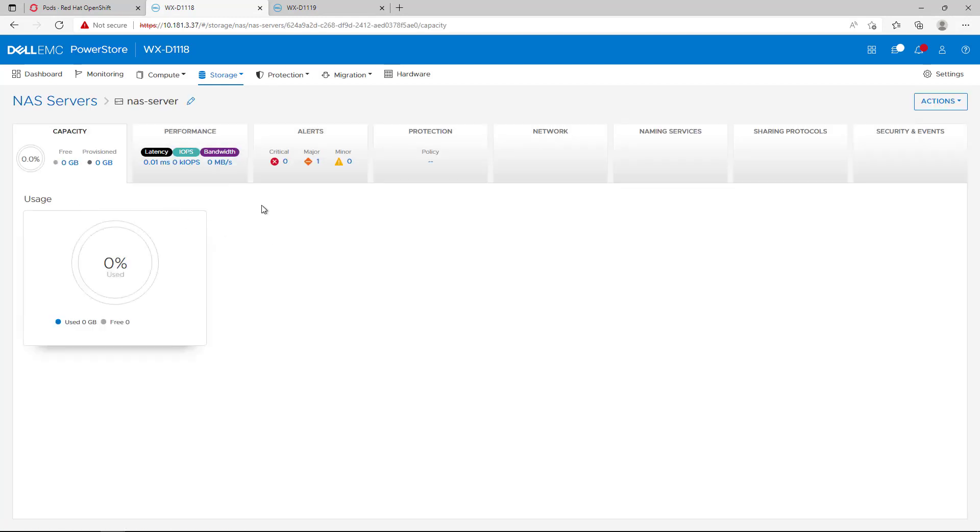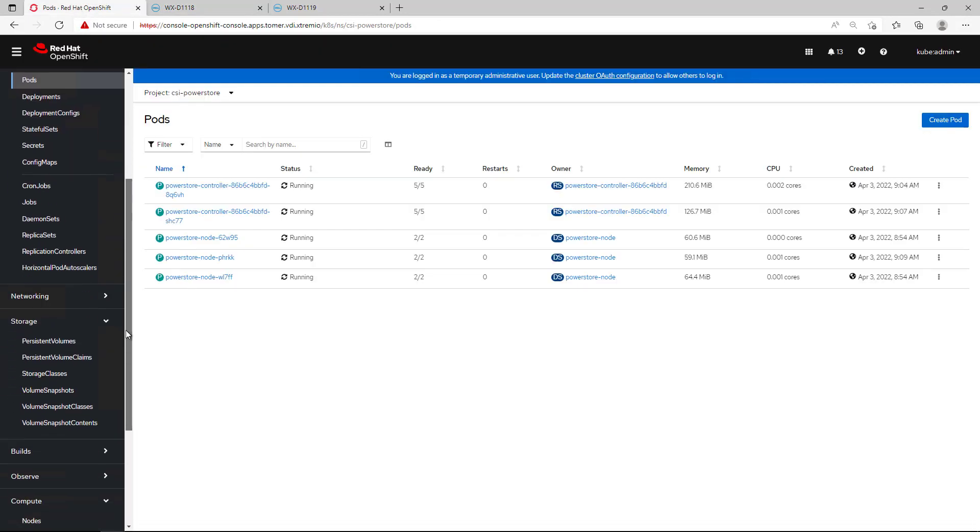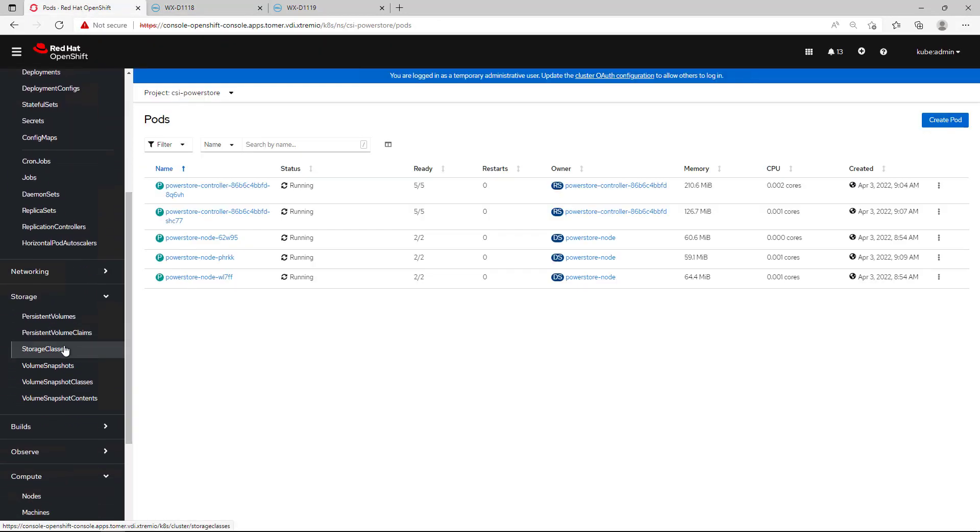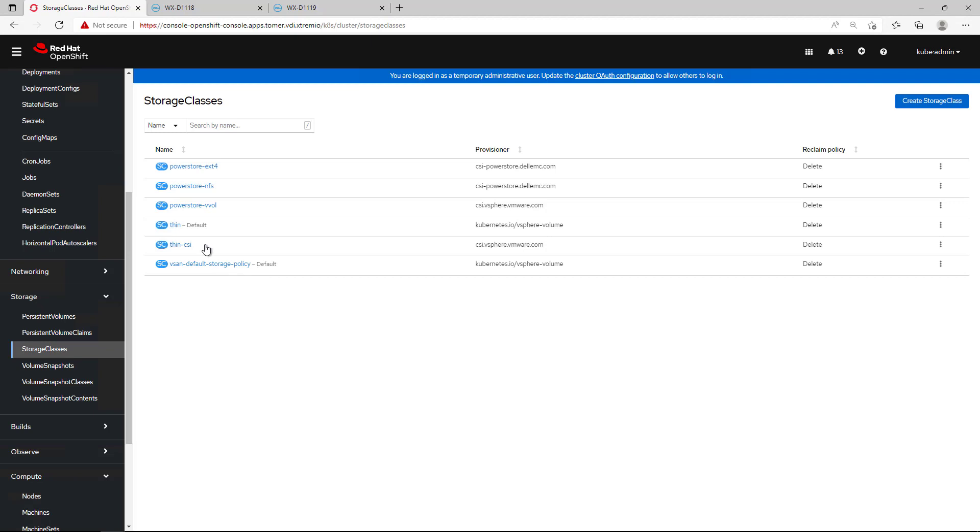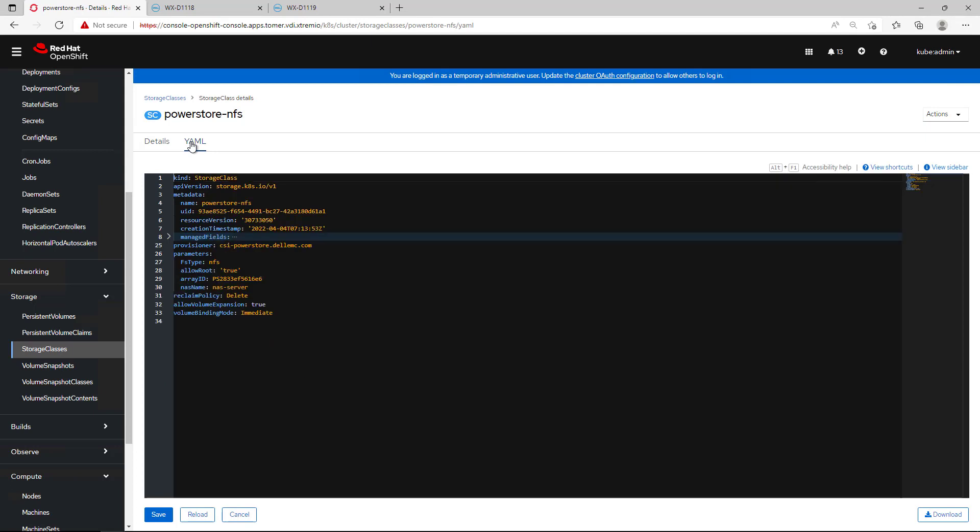In order to start creating NFS volumes dynamically using the Dell CSI Driver, all we need to do is create a new storage class for file. The provisioner is set to our PowerStore CSI Driver. Under the file system type, we specify NFS and then we specify the PowerStore array ID and the NAS server we just created.